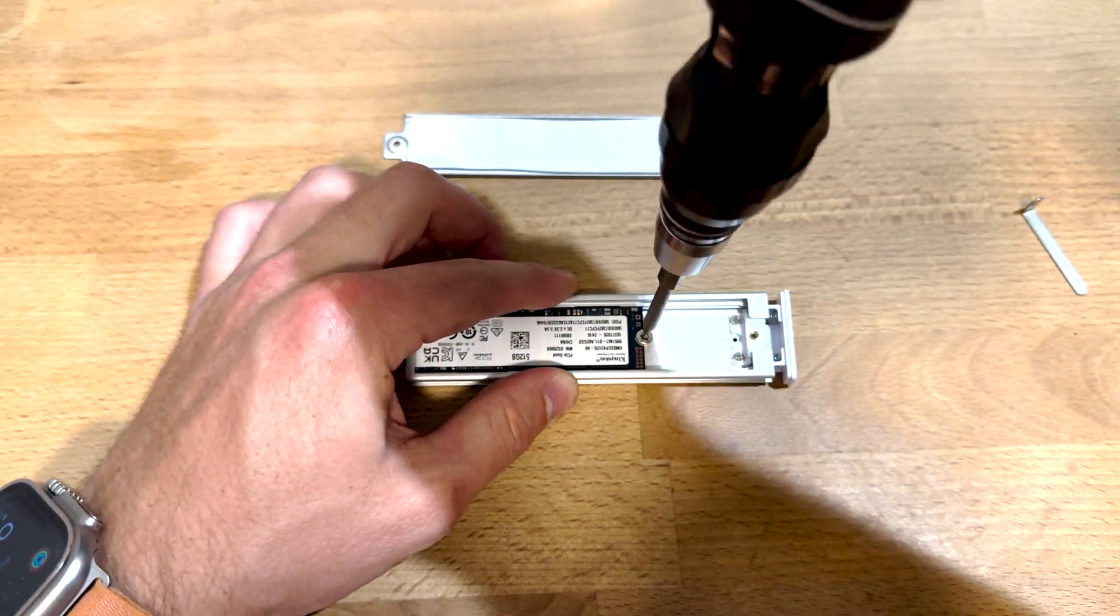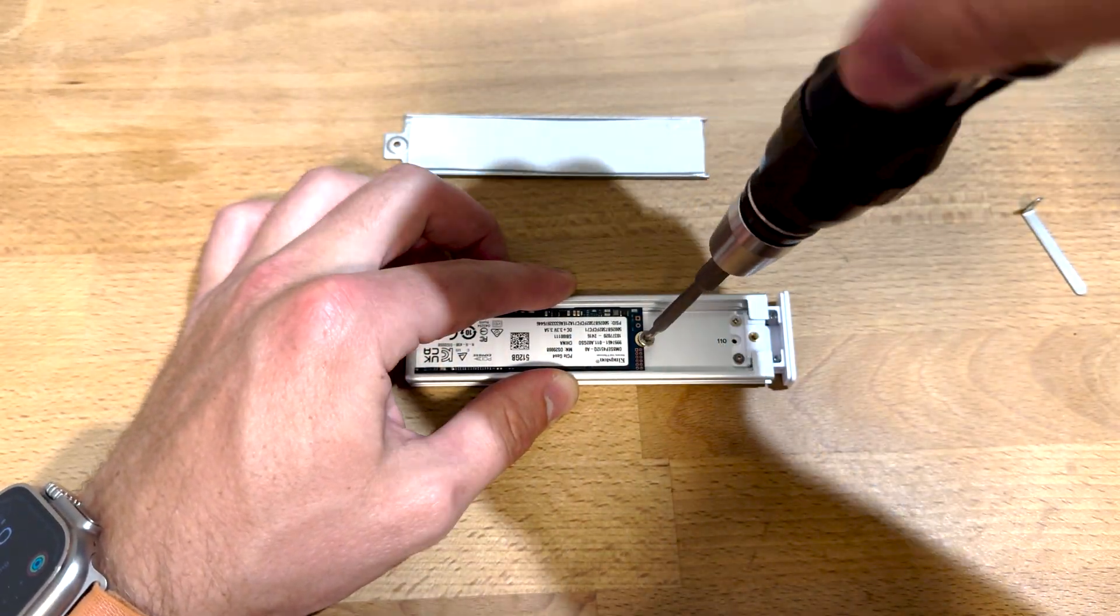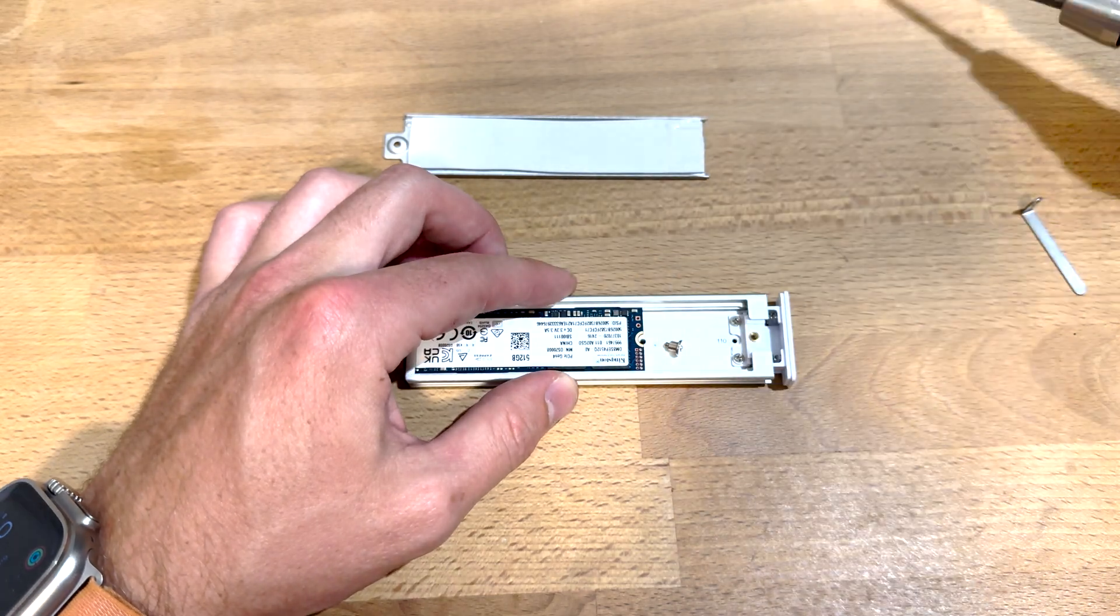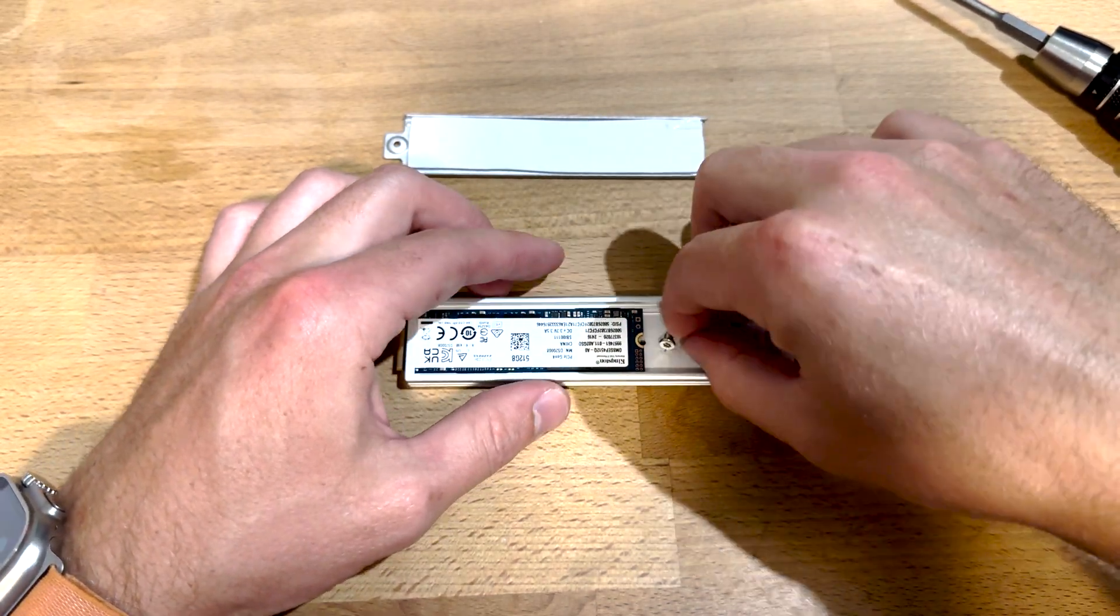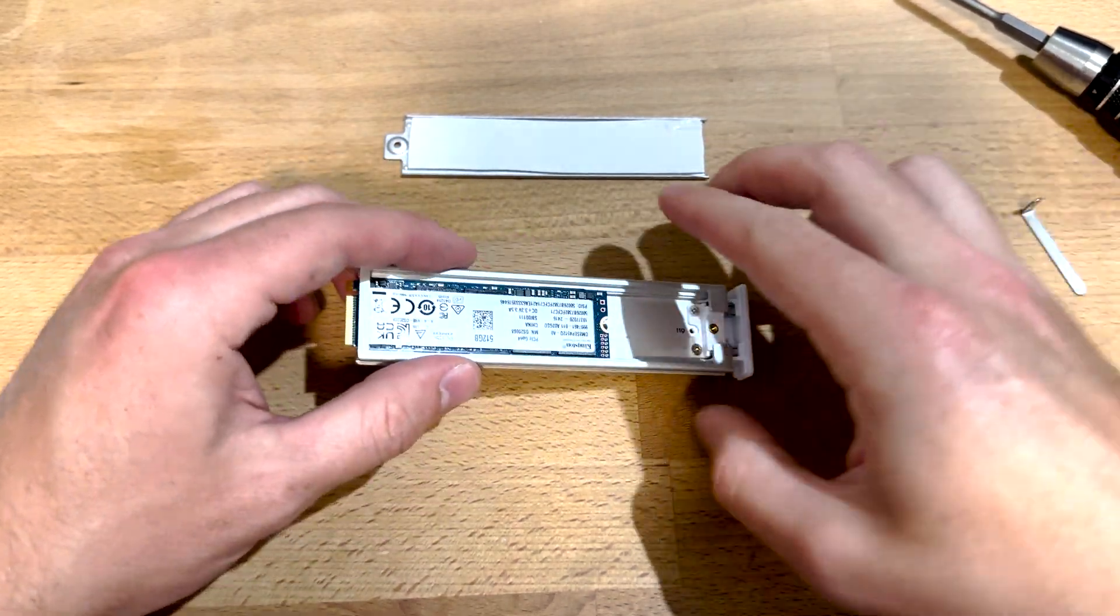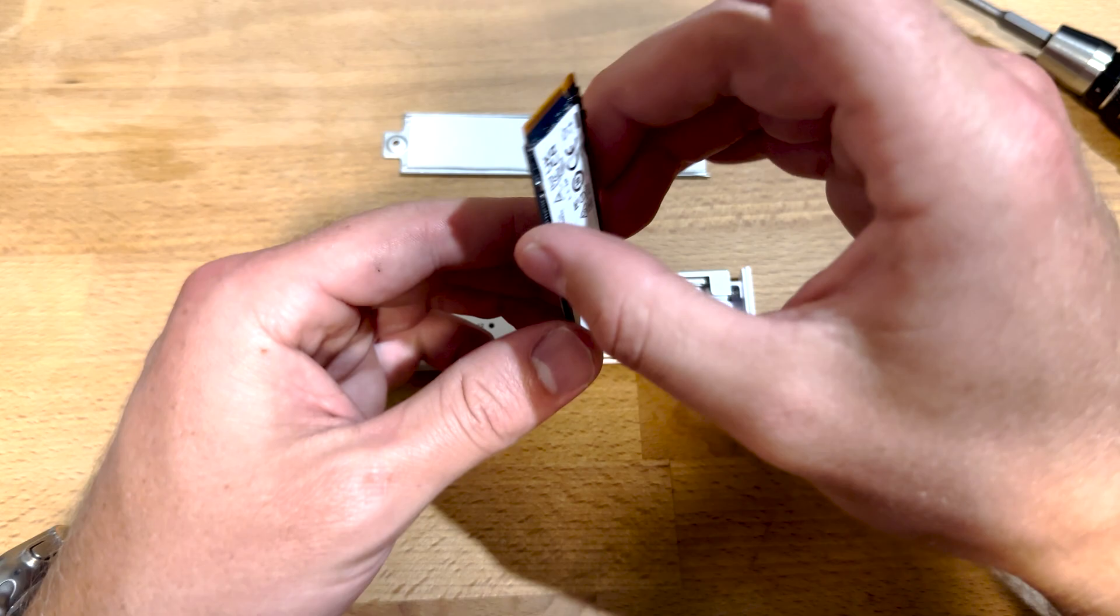Then there's another T8 Torx inside that holds the drive in place. Slide this out and then the drive will slide back and you can lift it out.